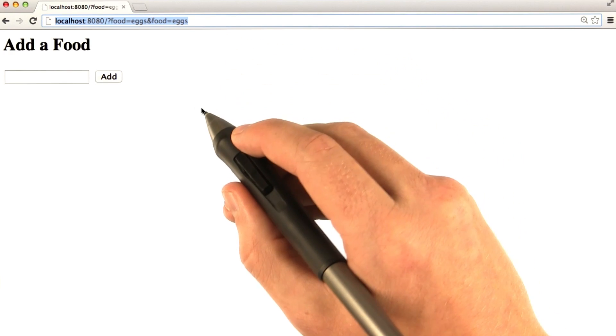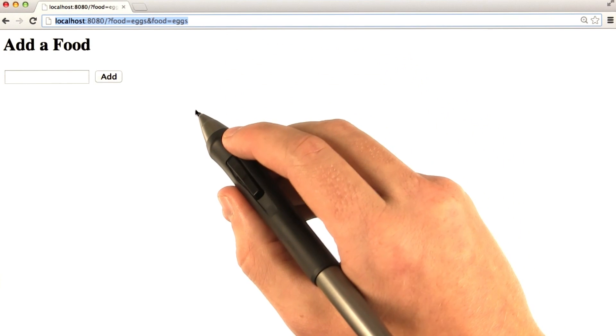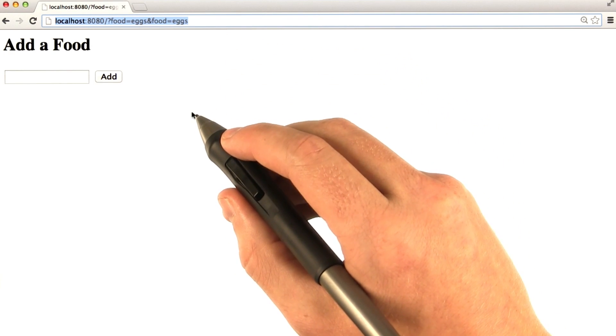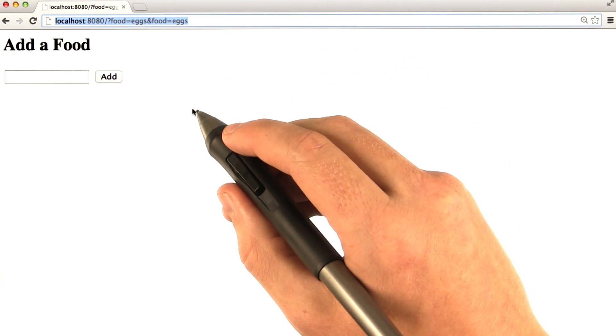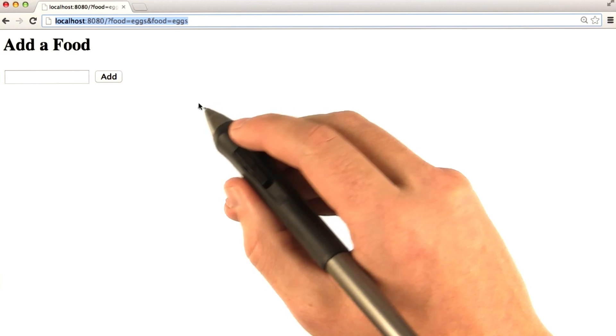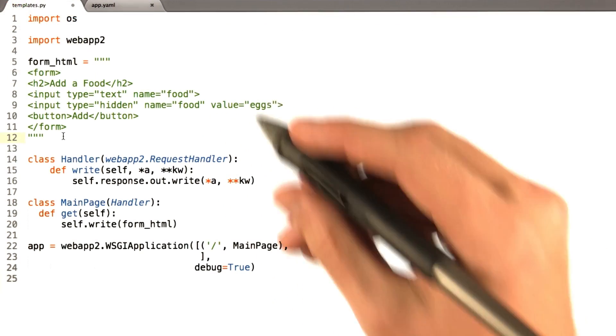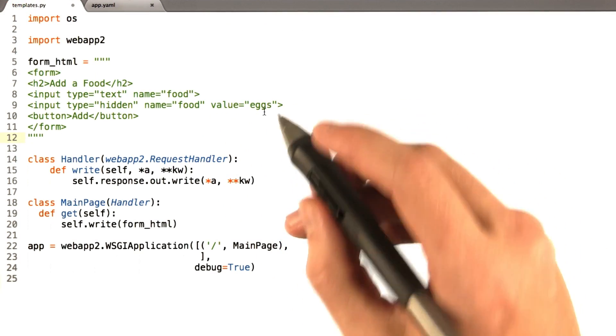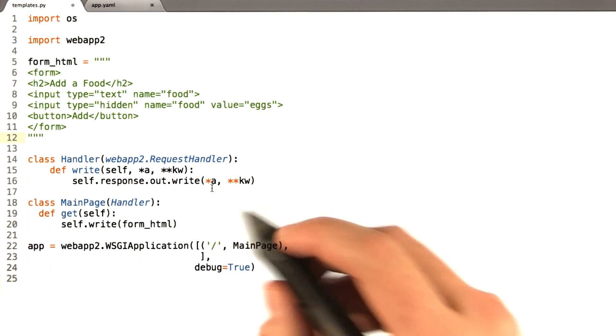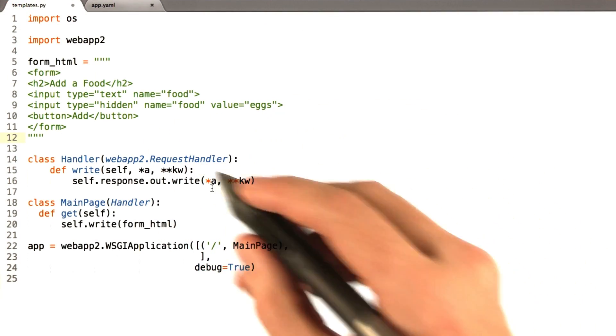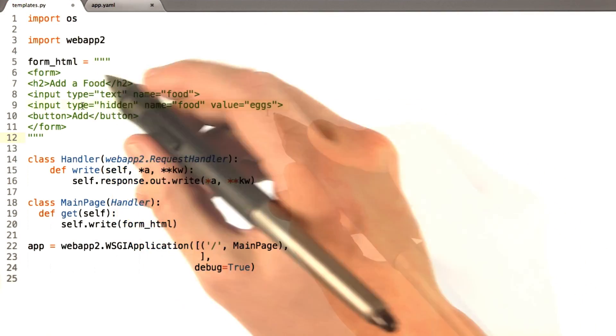Let's go back to our editor and turn this into a mini shopping list application. We're going to add a bunch of code here that I'll walk you through as I go.